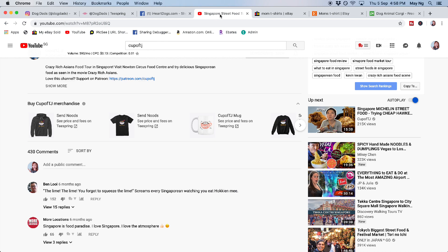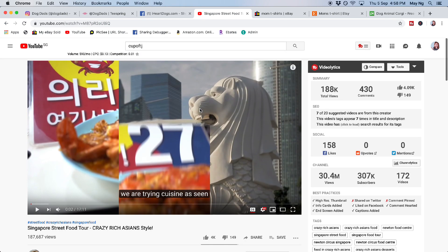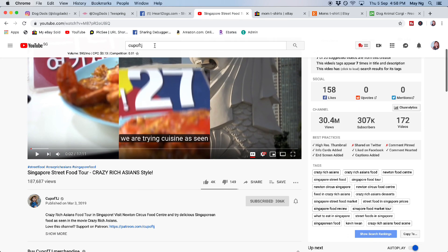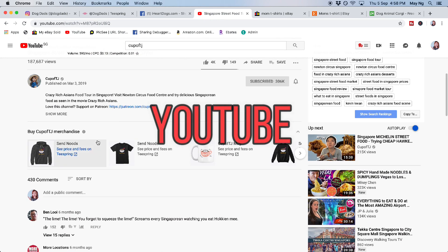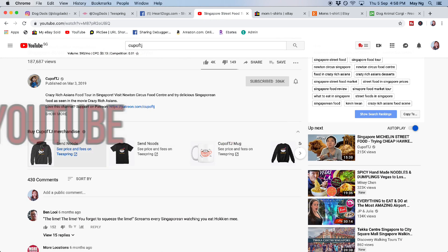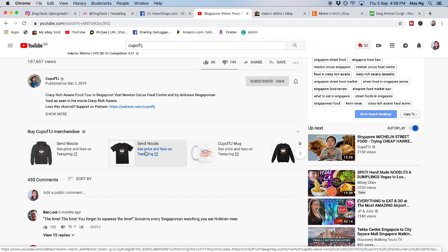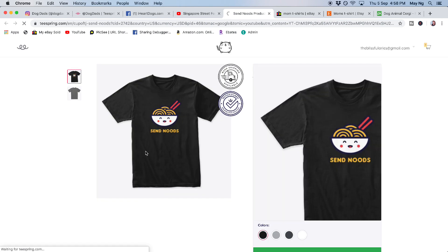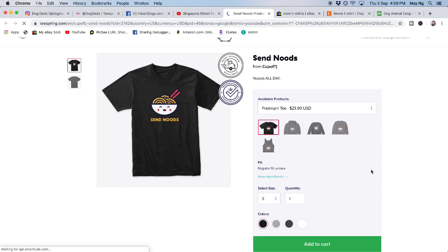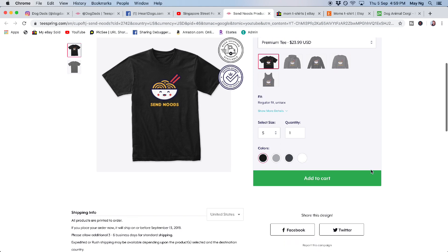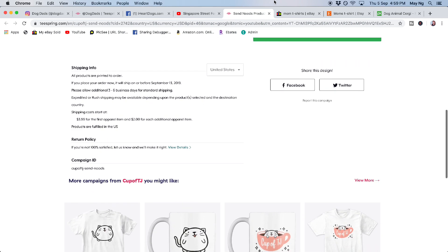So as I mentioned in my previous video, the one that I like to use to promote my t-shirt designs is YouTube. So YouTube, example, this YouTuber, CupofTJ, you can see all her Teespring designs. Send Nudes. She is a food blogger and she travels around the world to try food. So she will wear her own t-shirt merchandise.